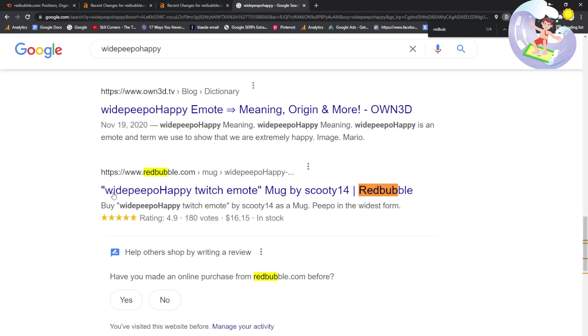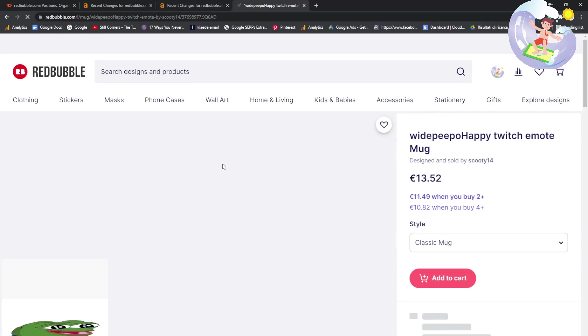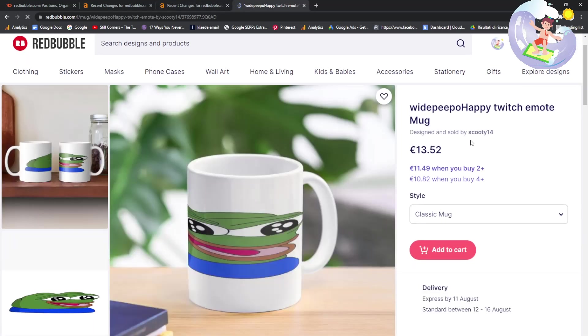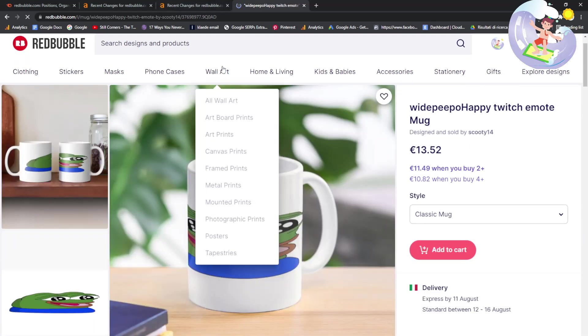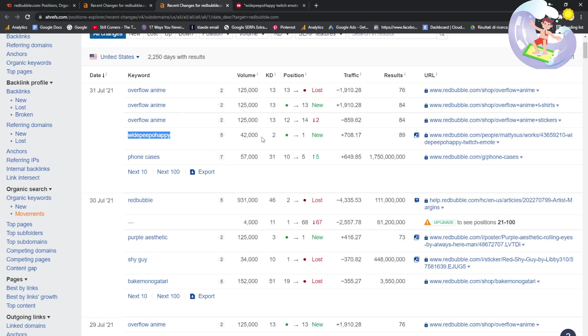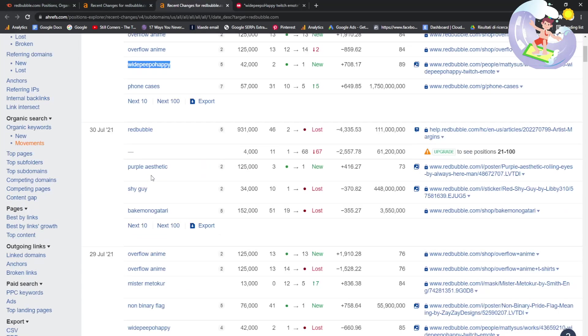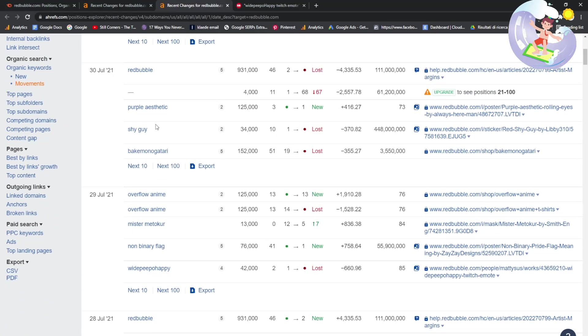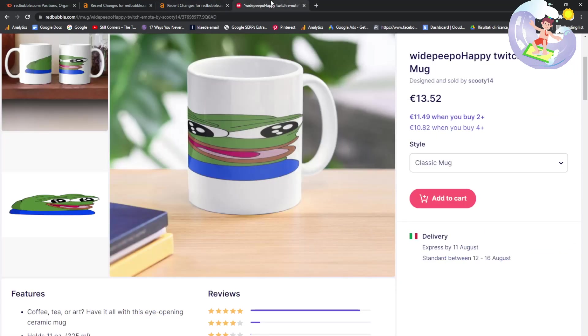Classic. It's always a meme. This guy is happy as Larry right now. Good job, Scooty 14. Bet you're having a whale of a time. He's got a lot of searches. He's going to be doing really well for himself.